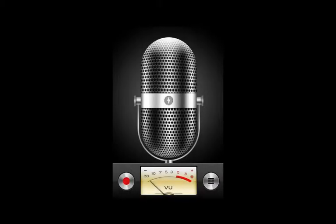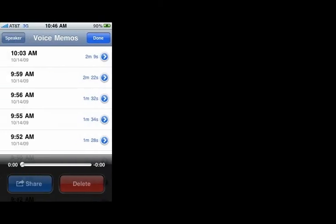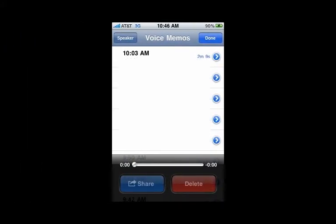Okay, we're going to use the iPhone application called Voice Memo to record something, and then we are going to email it to ourselves by clicking the Share button.